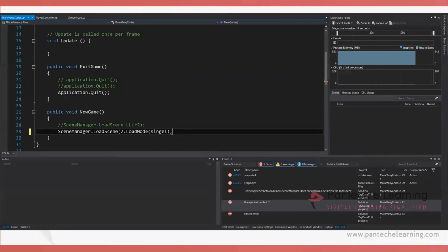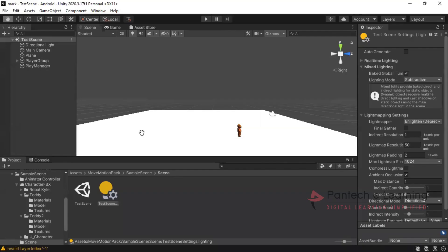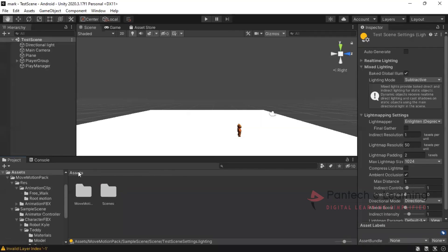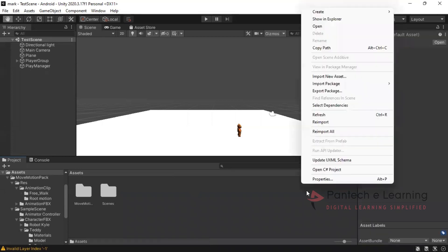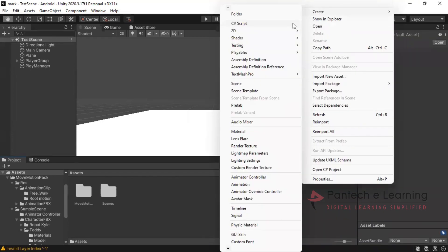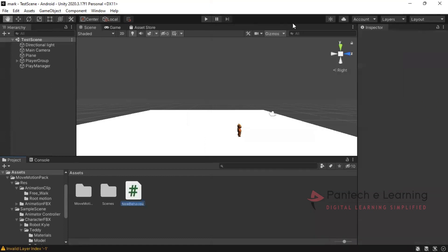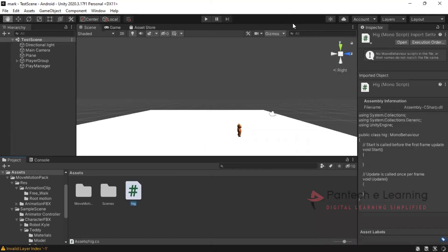Now let us go for creating a script. During starting of the session itself, I have said creating script is very easy. How to create a script? Here we have to go for the required folder. We can create a number of folders, that is up to our wish. Creating script: right click, create C sharp script. Click on that, we can provide any names, press enter, and here we can see the preview of our script.